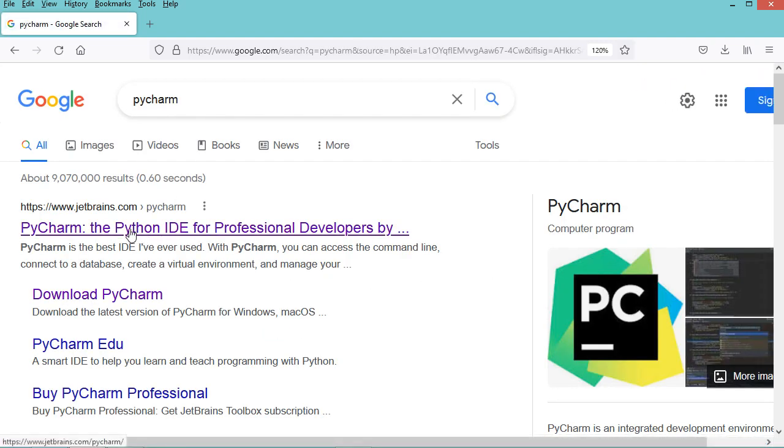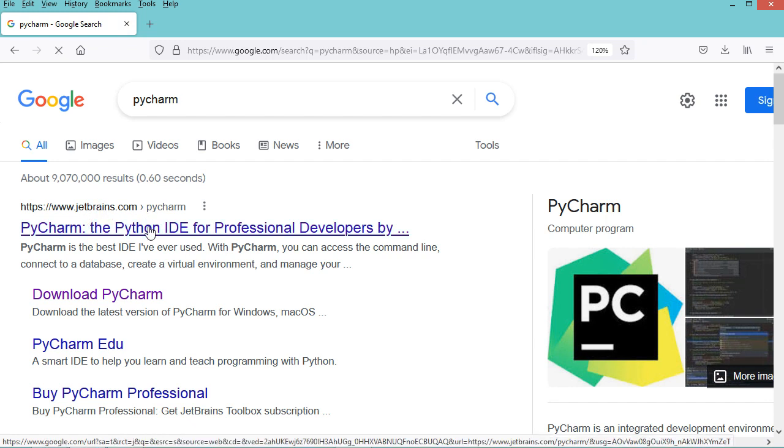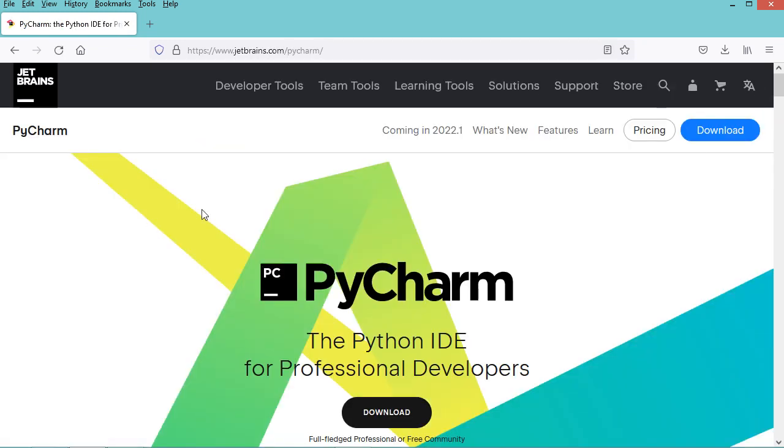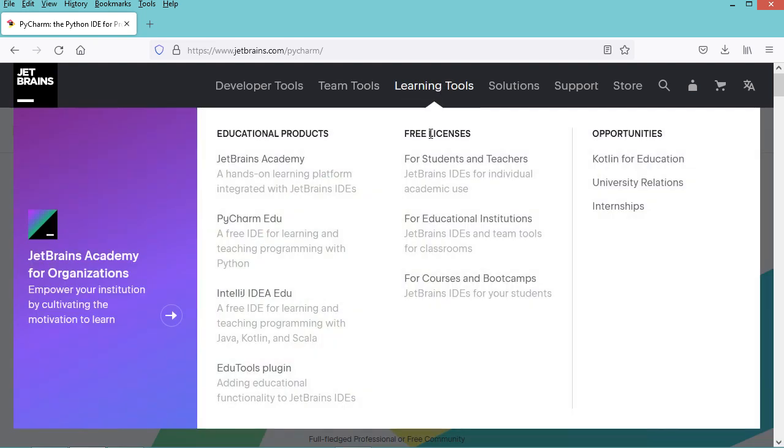Then let's go to this first link on jetbrains.com. In this page, let's click on Learning Tools. Here we have Free Licenses, so we need to click on this link for students and teachers.